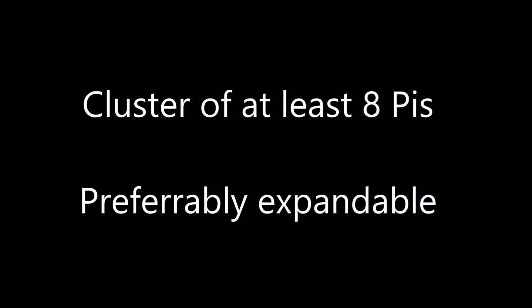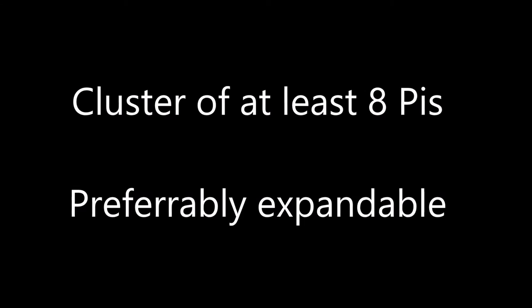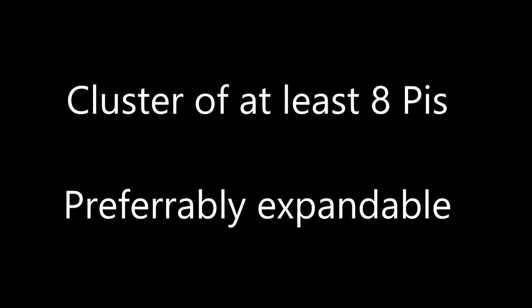Our first goal is to have a cluster of at least 8 Pis and we wanted it preferably to be expandable beyond that, maybe to 16 or 32.